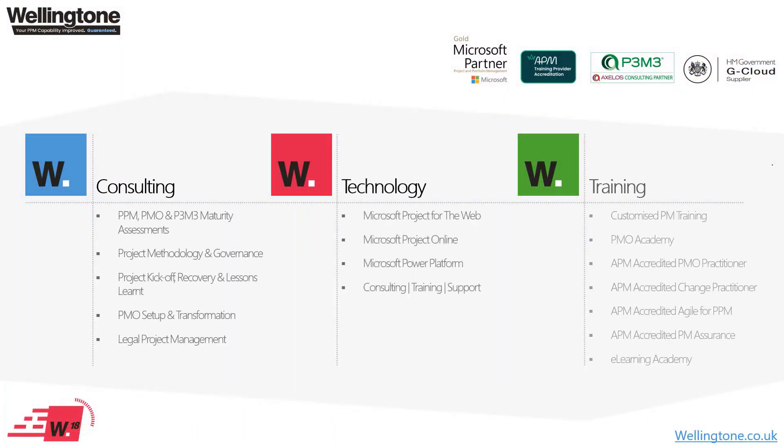And we offer a wide variety of services that span consultancy, technology and training with a focus on helping our customers to improve their PPM capability, which is something that we actually guarantee. You can read more at wellington.co.uk so please do follow that link and have a look through the website.